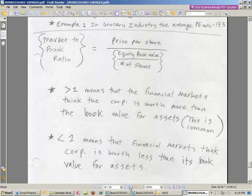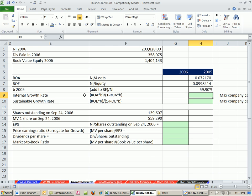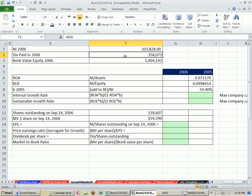Let's go over to Excel. Here's our workbook — we're on the growth and market ratio sheet. We have our net income for 2006, dividends paid in 2006, book value of equity in 2006. Here's our return on assets, which we calculated last video, return on equity, and there's our B.